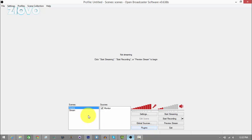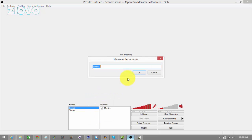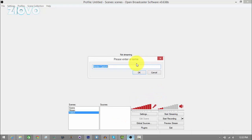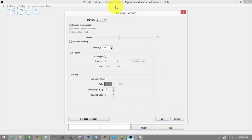Now we're going to make a scene for the stream. Right-click the scenes box and click add scene — I'm going to call this one Twitch. For this scene, we're going to want a source. The source is basically what's going to be captured. In sources, right-click and add a monitor capture, and call it my screen. Once you click OK, you can set it up. I'm going to leave everything as is because I just want to record the whole screen, but you can tweak the settings to what you like. Once you're done, press OK.